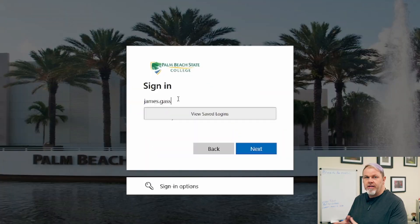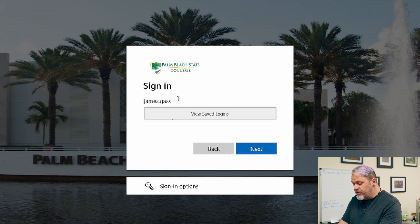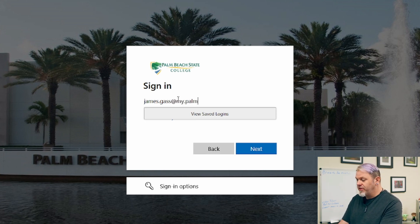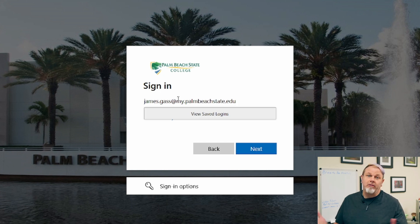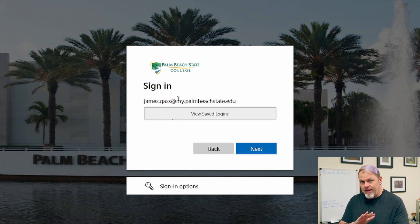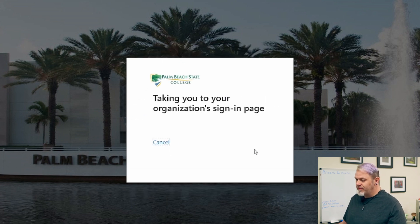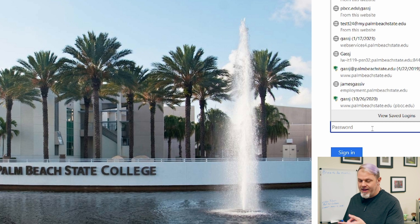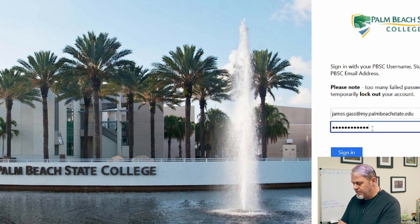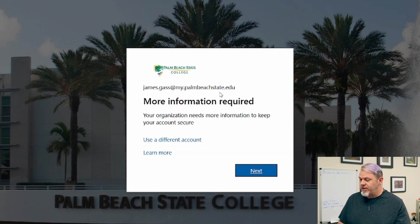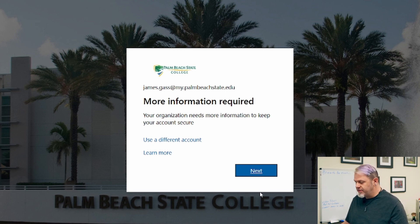After you've gone through the initial process of creating a password for your Palm Beach State account, you're going to want to log in with your email address. If you're a student, you want to make sure you put at my.palmbeachstate.edu. If you're faculty or staff, don't put my, just at palmbeachstate.edu. Click on next, put in your password, and you'll see a box that says more information required — just click next.